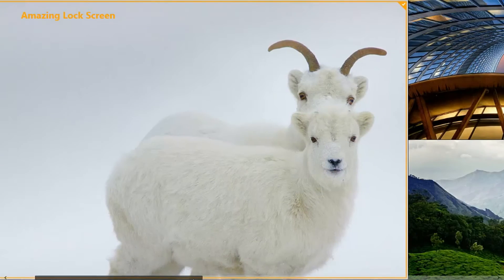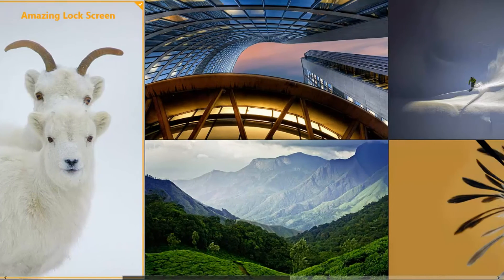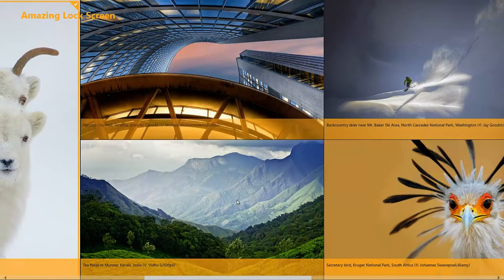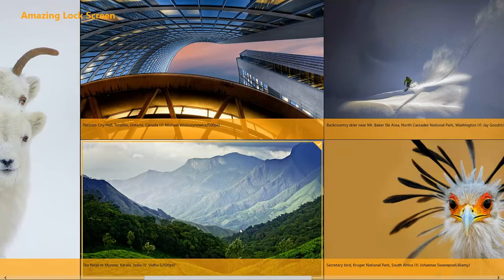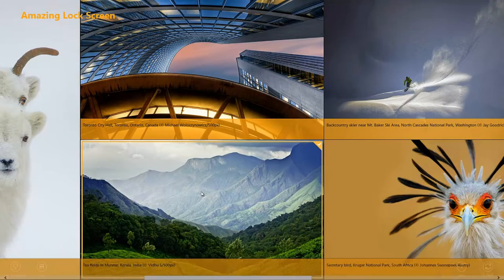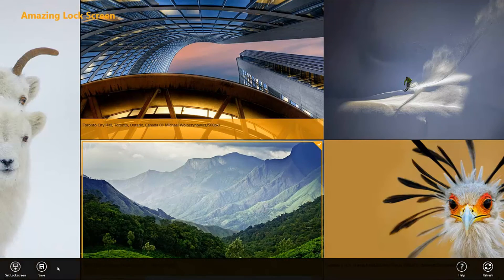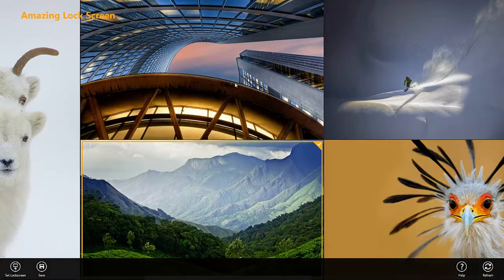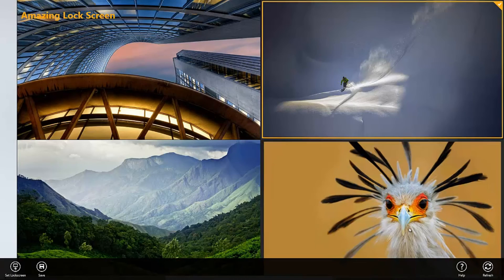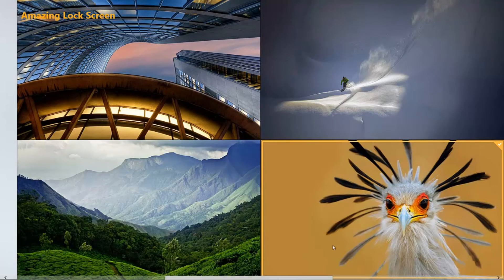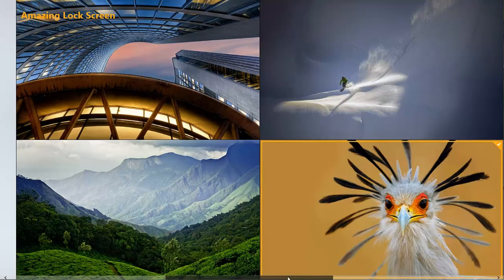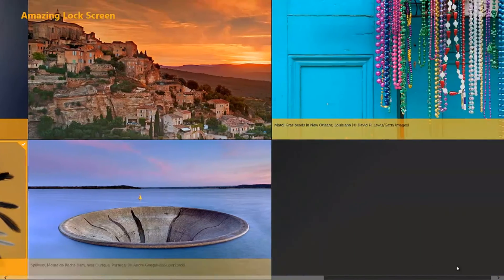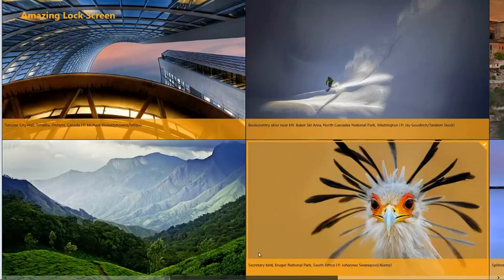There's also more pictures here that you can choose, like previous pictures that were available from Bing, and you can also set these. So if you right click and then down here it says set lock screen, I could set this as a lock screen if I wanted. And then there's a few other different pictures here. So these are the older ones.